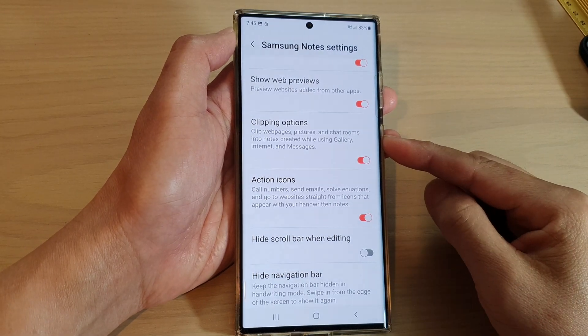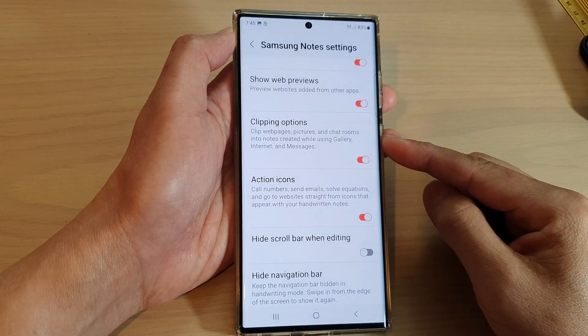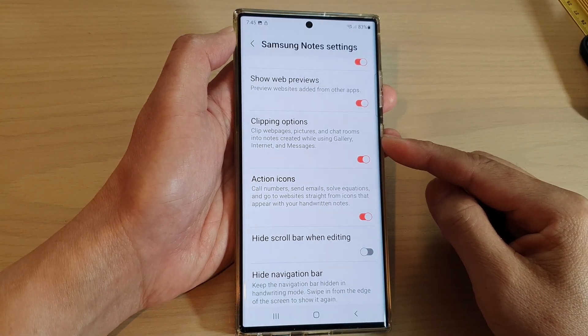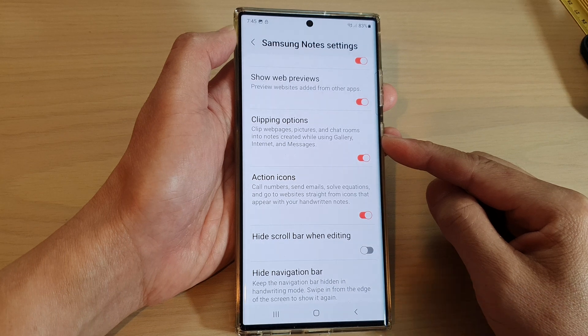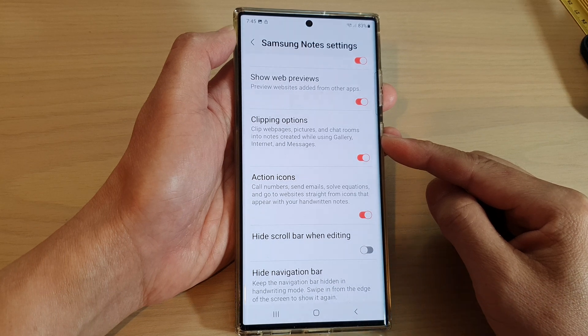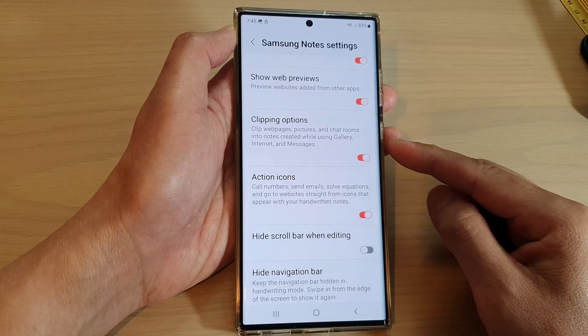How to turn on or turn off Samsung Notes' Clipping Options on the Samsung Galaxy S22 Series.